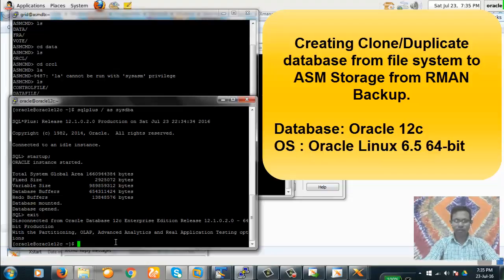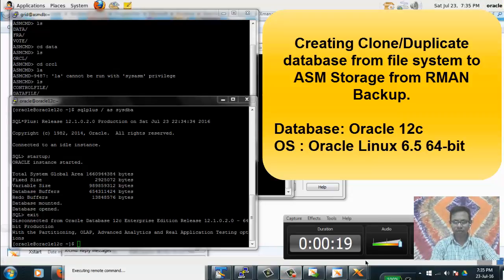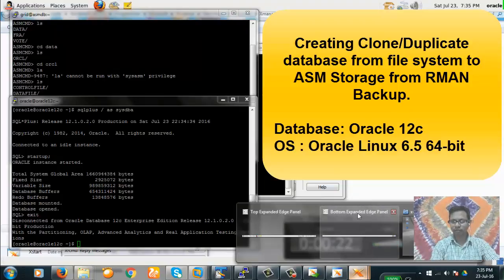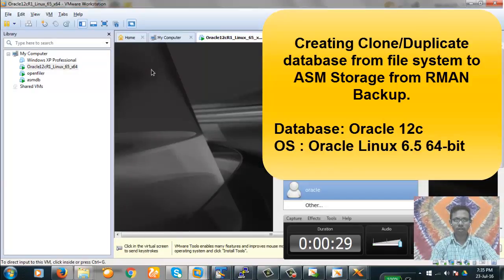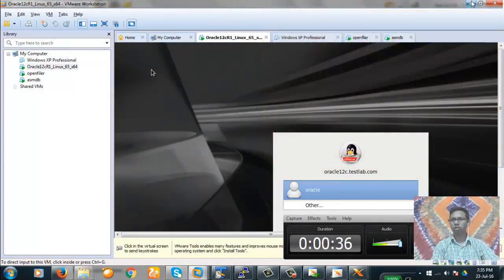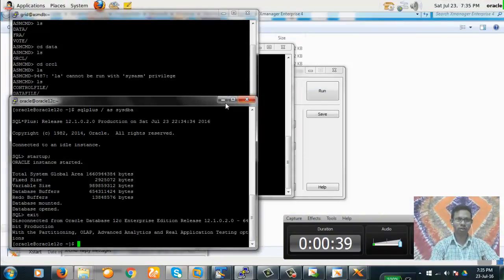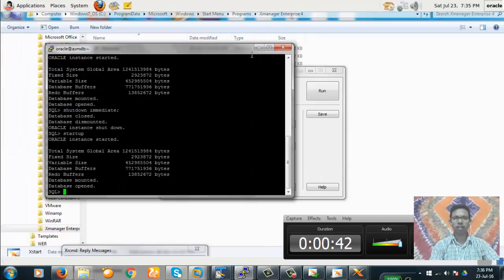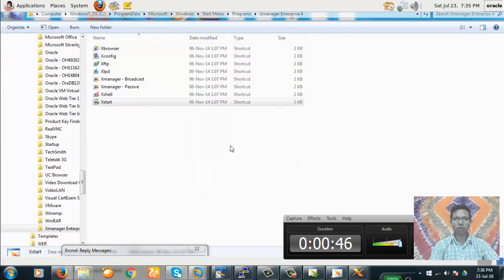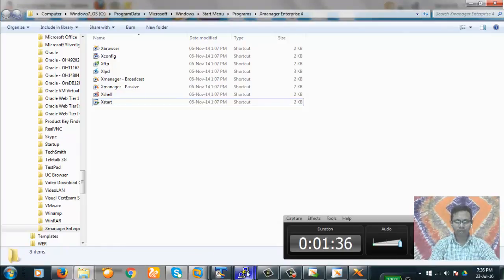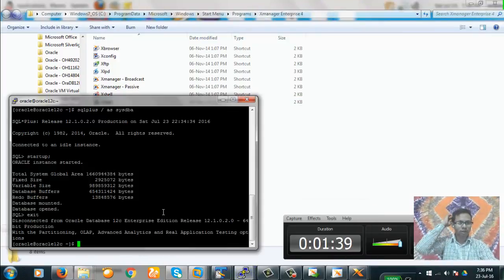In the following video we will demonstrate how to clone a database from a file system database to an ASM database. We have two servers installed in VMware. In one server we have installed Oracle on file system, and in the other server we have installed Oracle on ASM. Now we will show how to clone a database from file system to ASM.